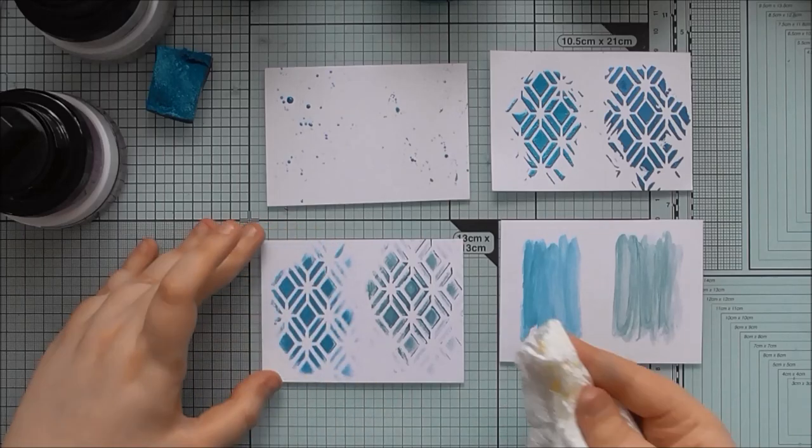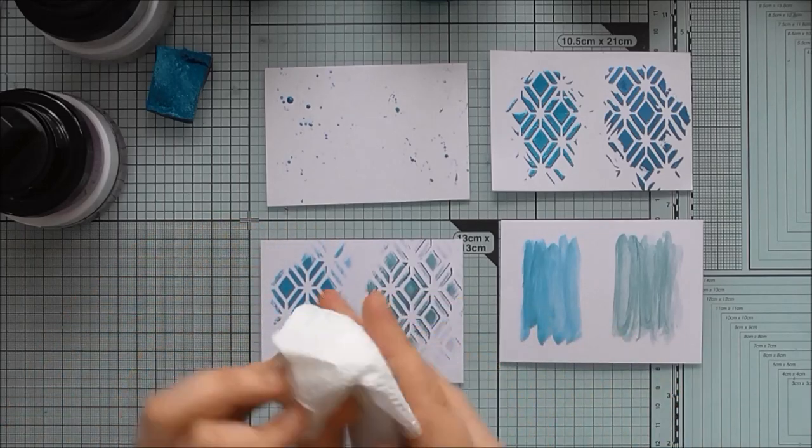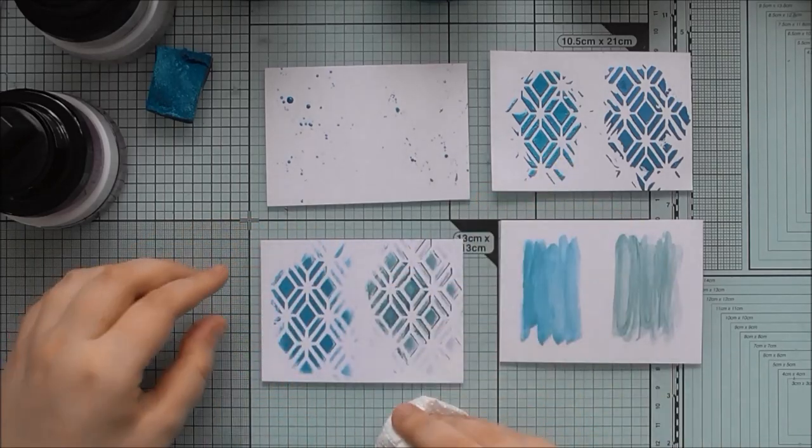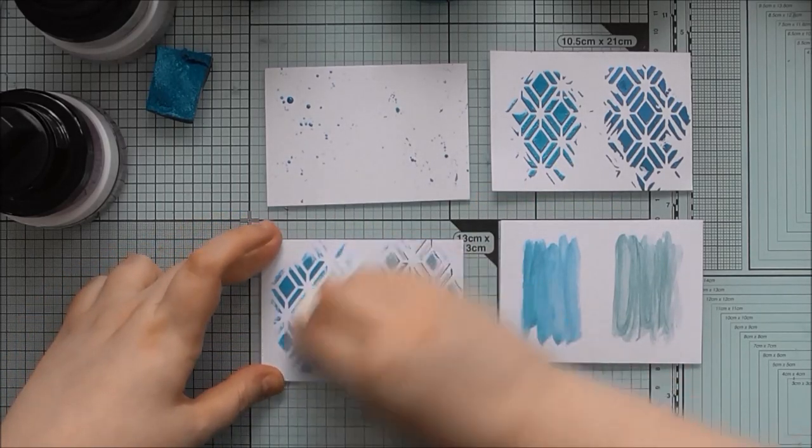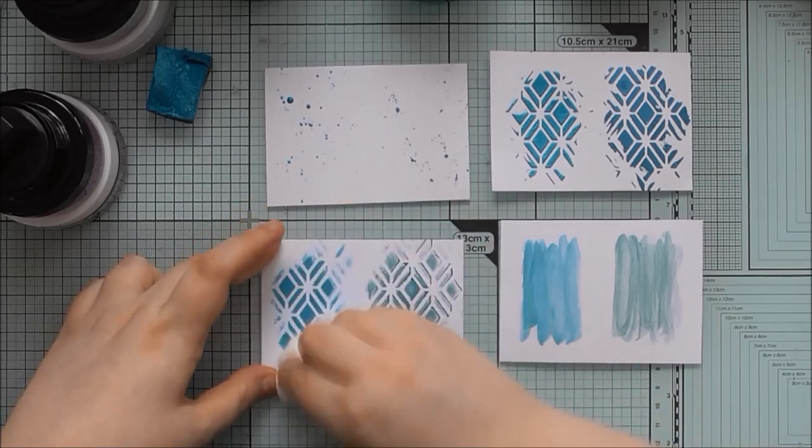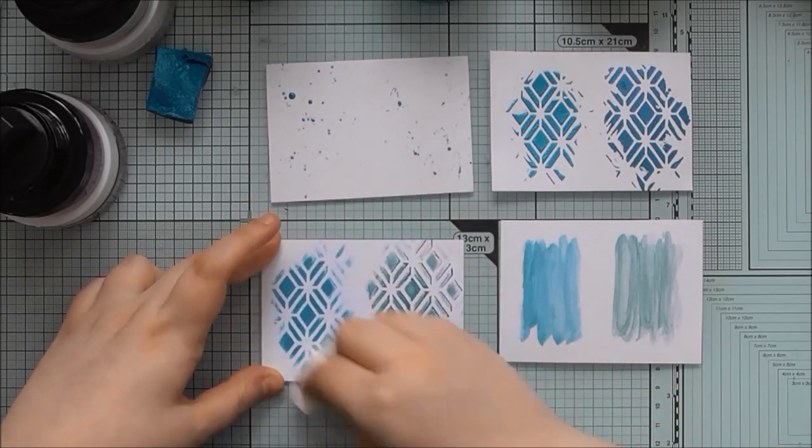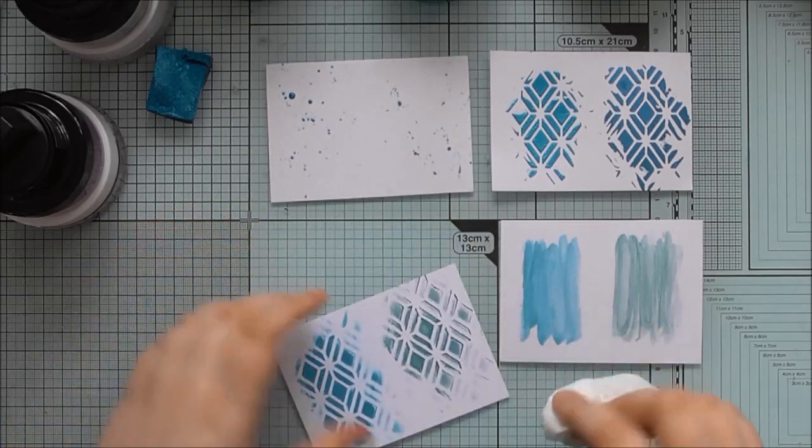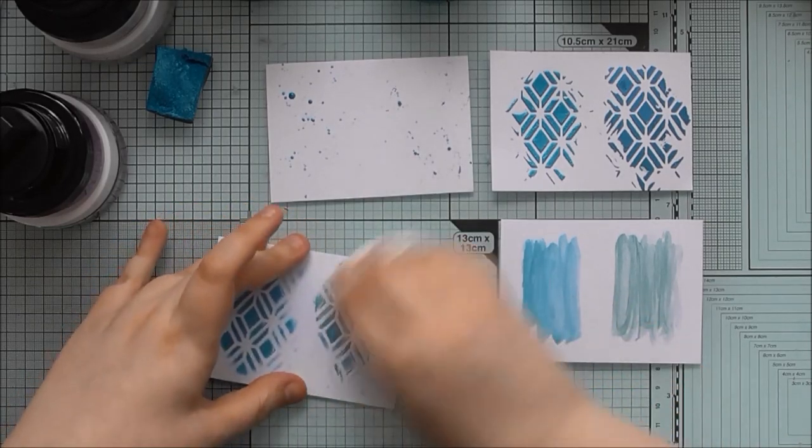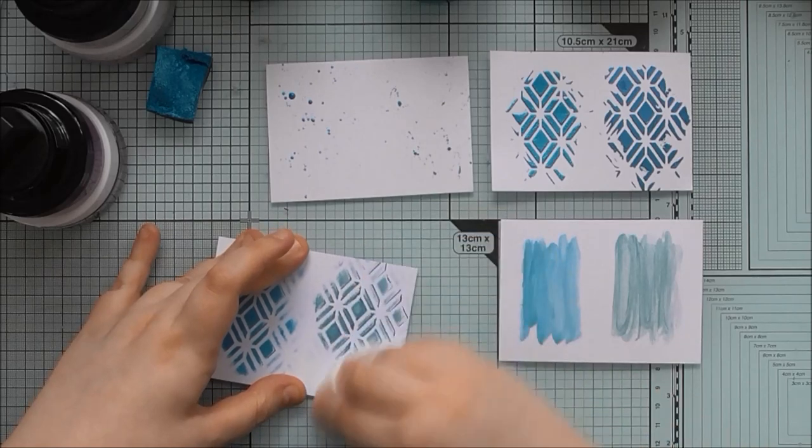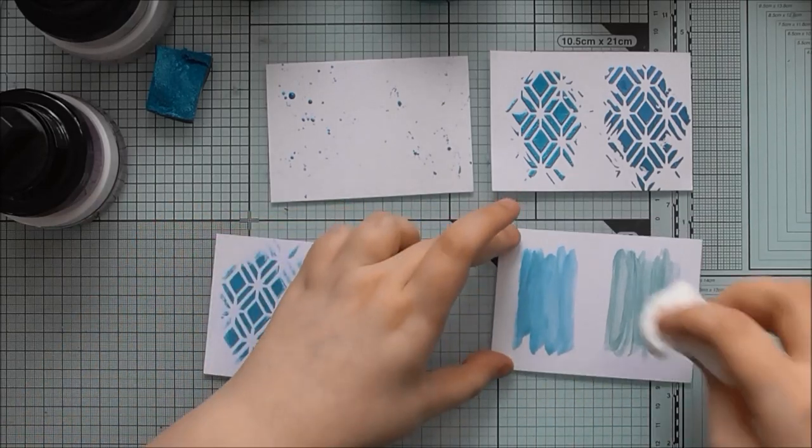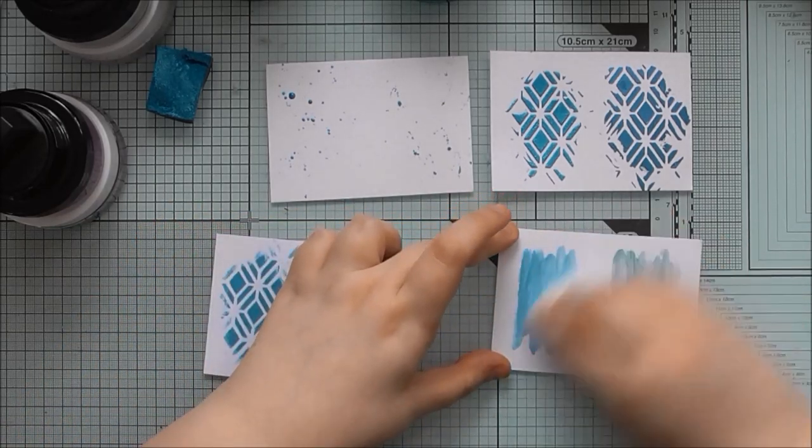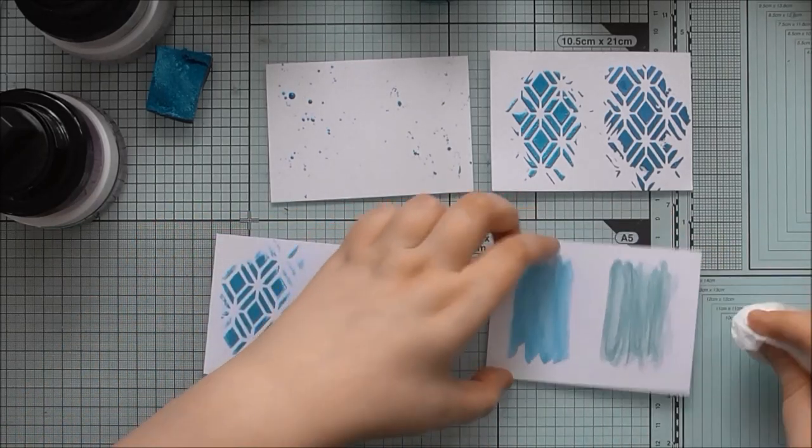So that was splatting it, which is one of my favorite things. That's using it more 3D through the stencil. This one was using it flat through the stencil and this one was using it as a watercolor. Now these have dried, we can just take a piece of dry kitchen roll and buff over them and it sort of polishes up the finish. And you can do the same with the watercolored ones as well.